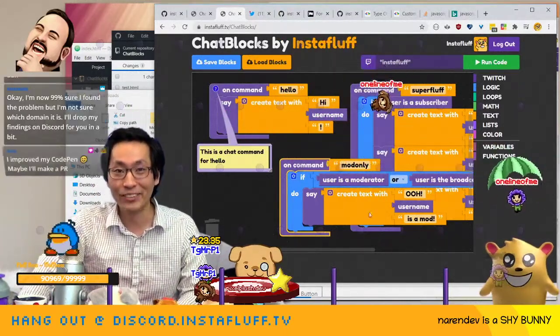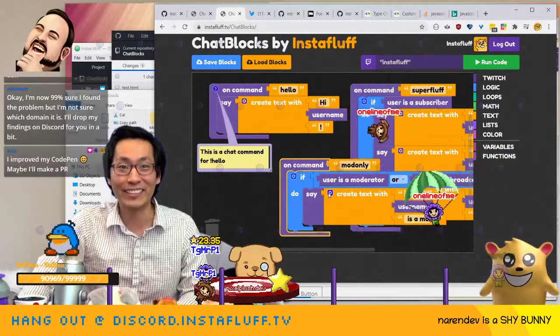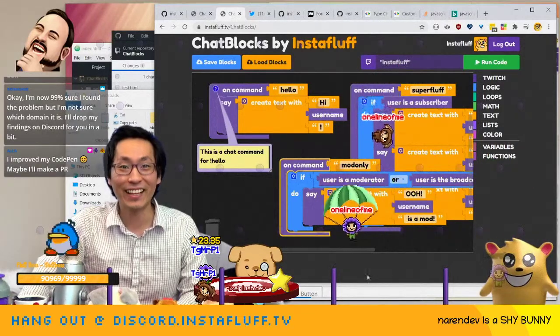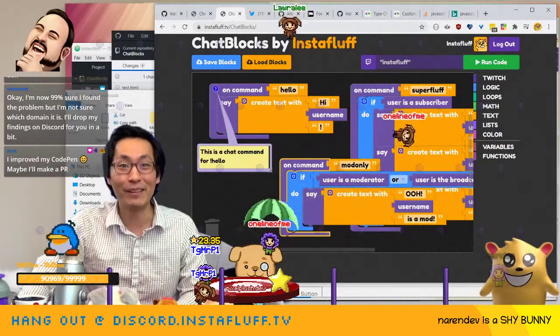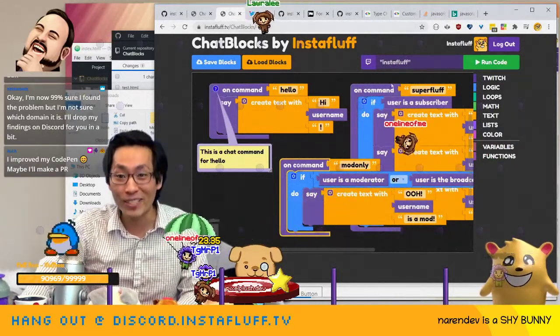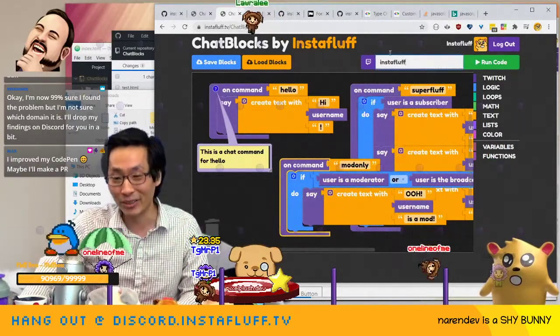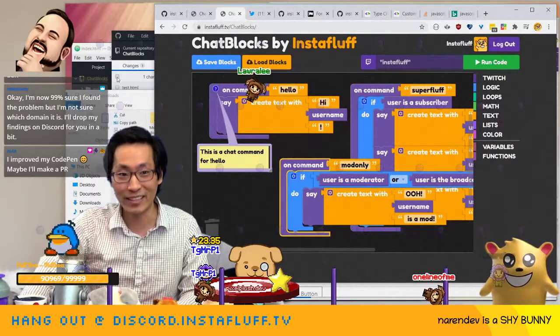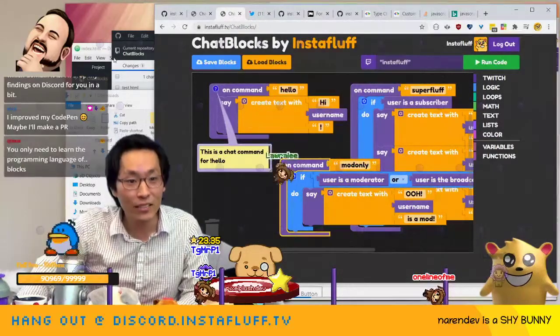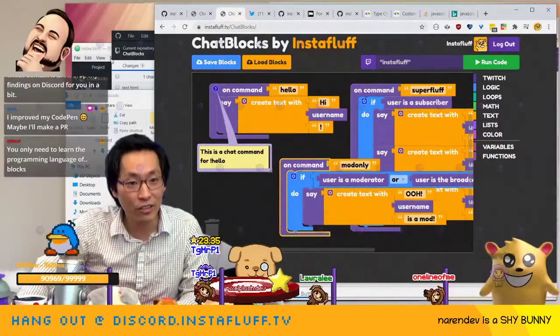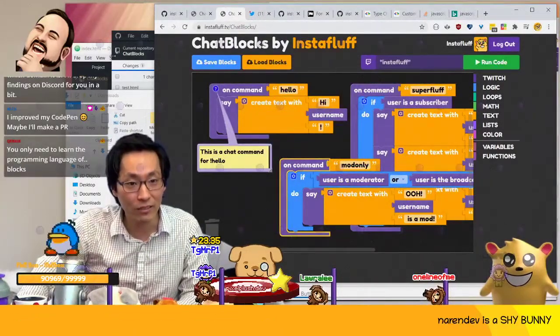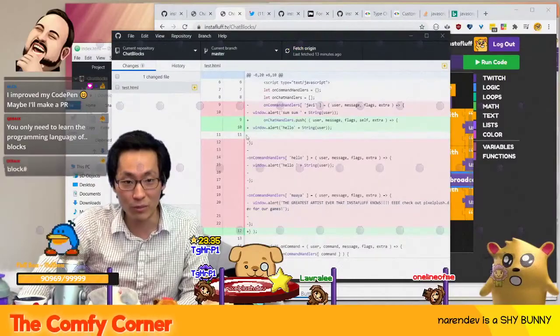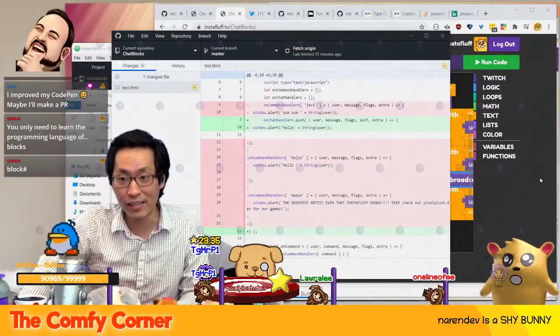I want to use this for all the things. Make a PR all day. And it will be better than this. The latest version is on there on chat blocks — it's an open source project.